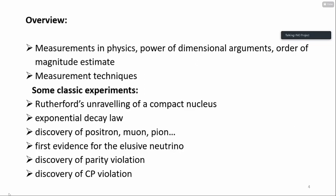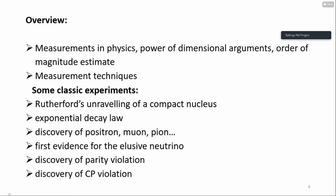Here is an overview of what I plan to do. First, I'll say something about measurements in physics — today's lecture will mainly be on that. Then I'll cover the power of dimensional arguments, including order-of-magnitude estimates, the so-called Fermi estimates. There's a series of articles by Edward Purcell, who got the Nobel Prize for NMR, on Fermi-type questions in the American Journal. I'll also cover measurement techniques, fairly general but focusing on particle and nuclear physics, and some classic experiments.